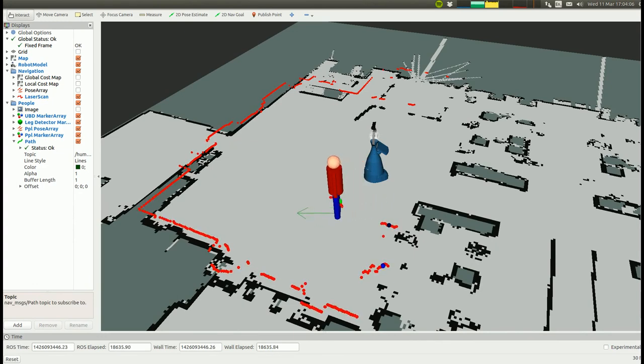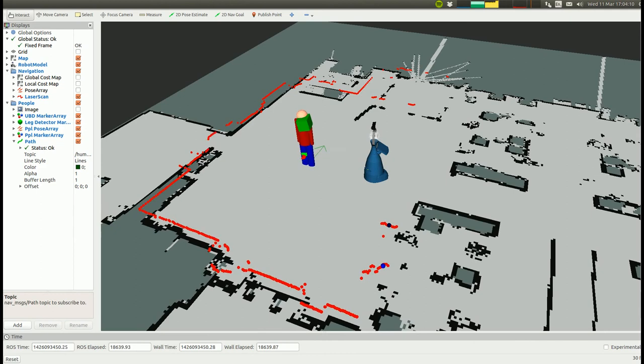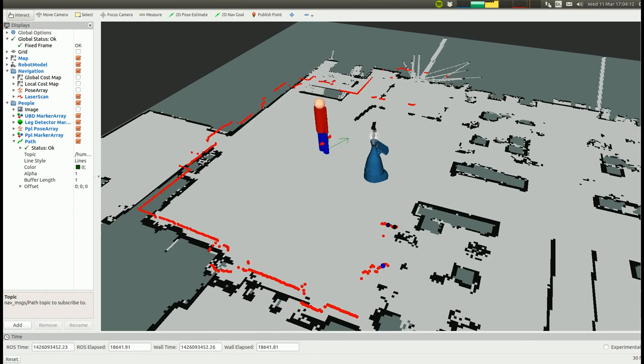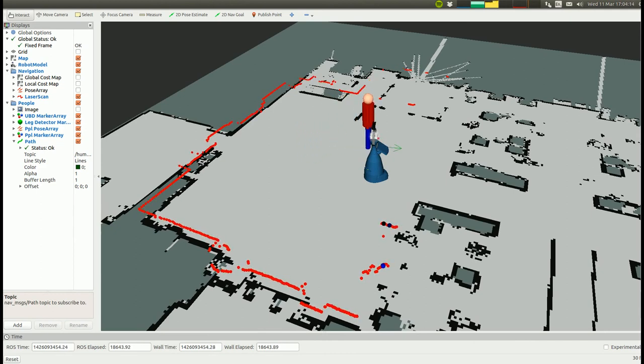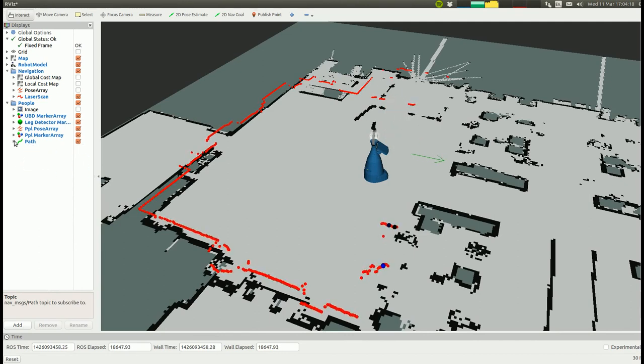The person walking around the robot is first picked up by the leg detector. As soon as he or she enters the field of view of the depth camera, the two detections are joined. If one of the detections is missing, the other one is used to compensate.